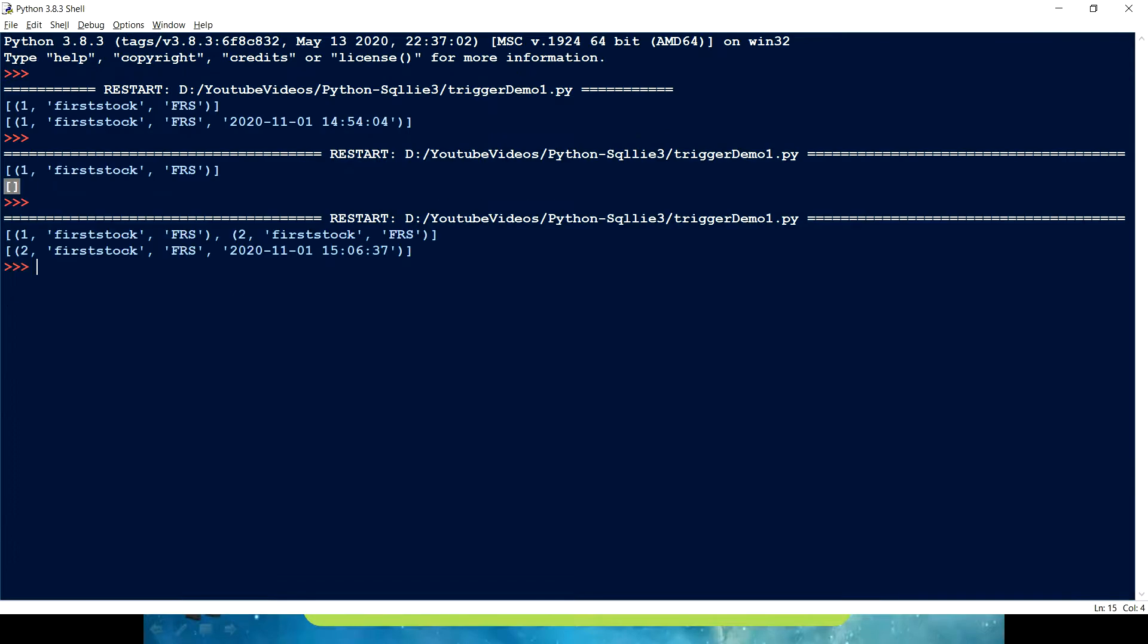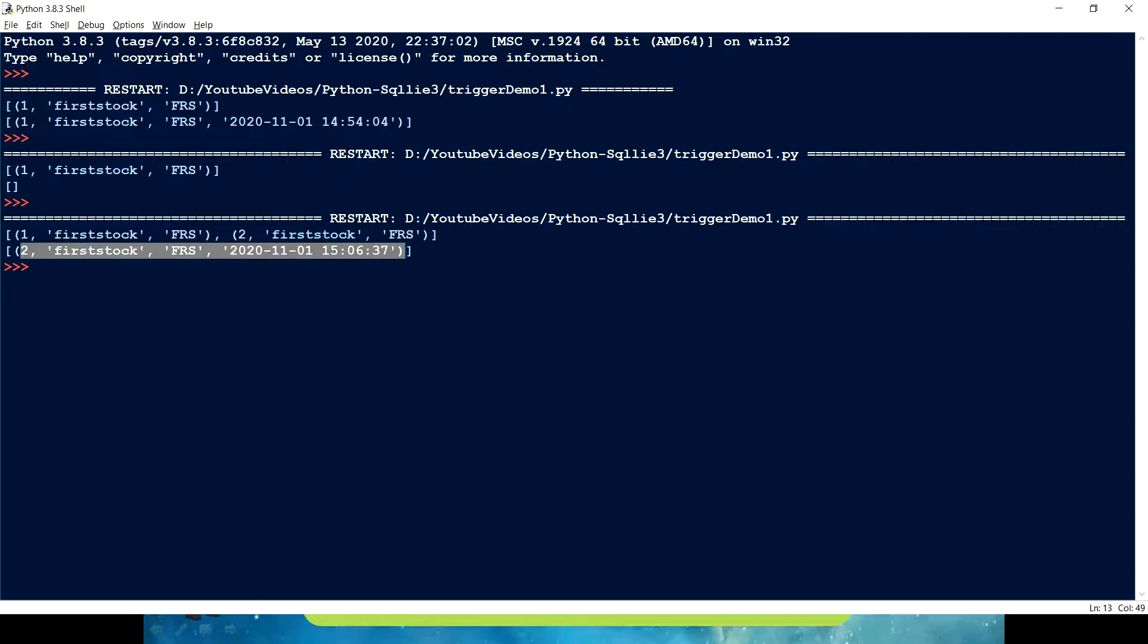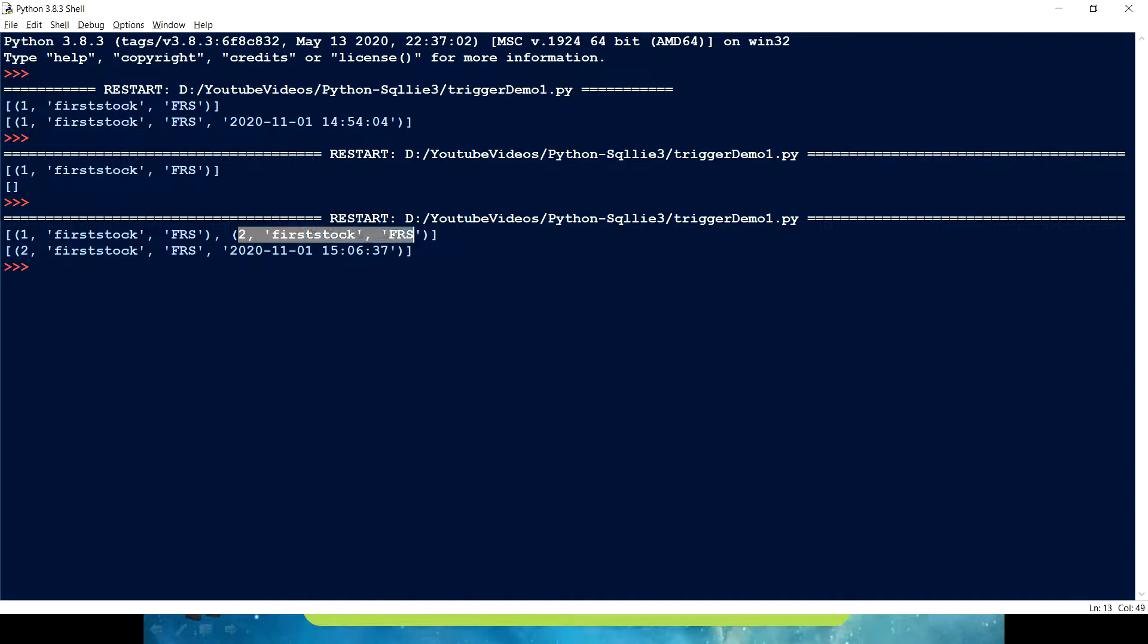Okay. Now you can see. The moment I inserted a second record, I can have a one record here. Right. And which has all same value which we have here in two for stock and frs. But along with this, we have a fourth column which is telling me at what time. At what date timestamp that record has been inserted.